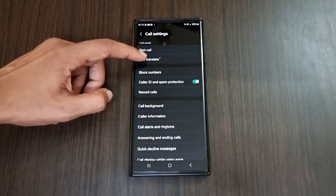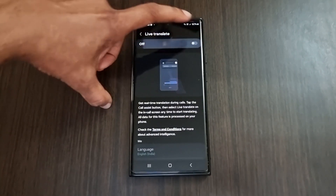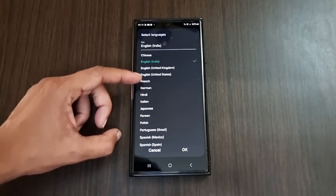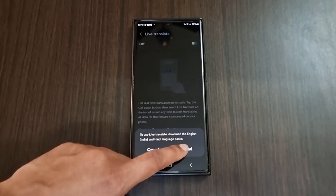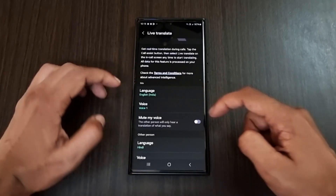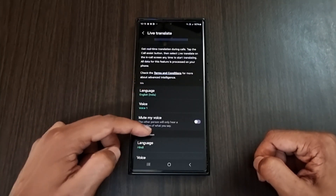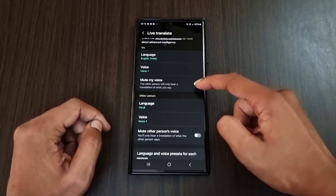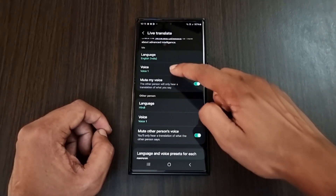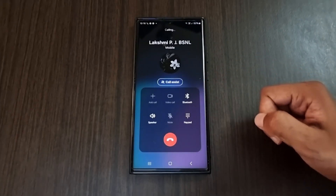For the next feature, click the dialer app and go to its settings. Here you can find the live translate option — just enable it. We have two options: me and other person. Select the languages you need and click OK to download them. For both settings we can select any languages, and there is an option to mute your voice or the other person's voice. We also have a voice option to adjust the speech rate and select voice styles.